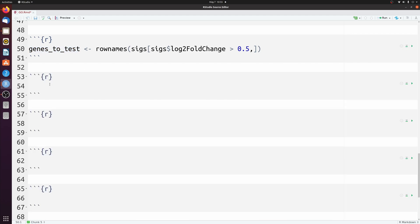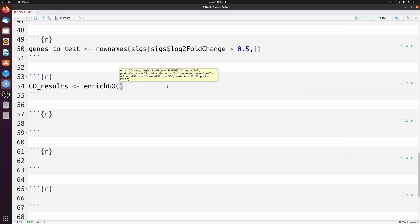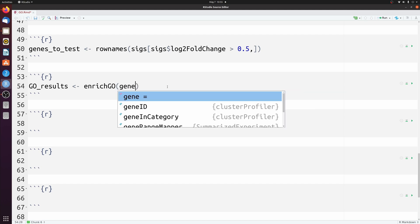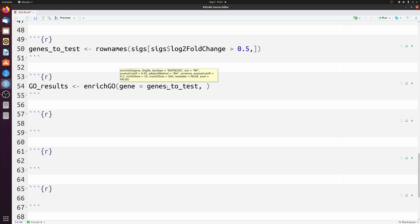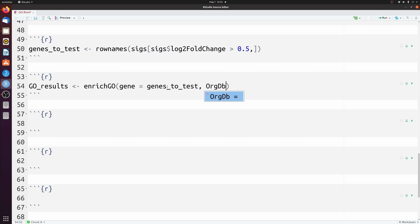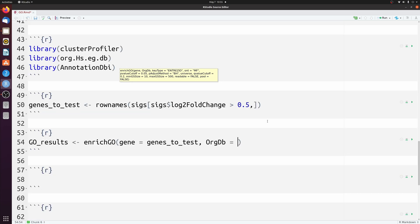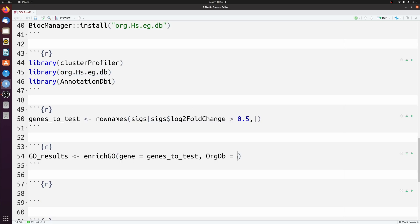Now we can run the actual GO command. We're going to save the output to go_results. The command from clusterProfiler is enrichGO, and we're going to point it to genes_to_test, which we just saved. We need to point to the database we installed, so org.db is set to that database. Then we need to specify the key type — since I have Ensembl IDs, I specify Ensembl IDs here.